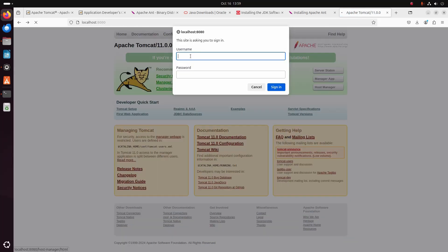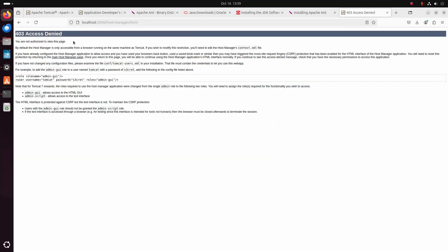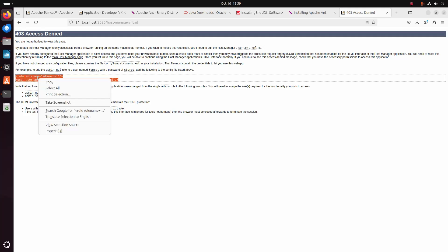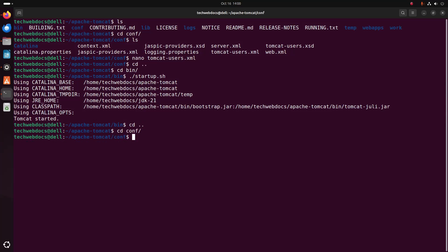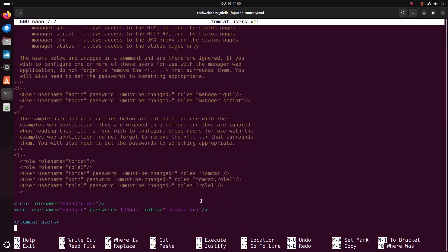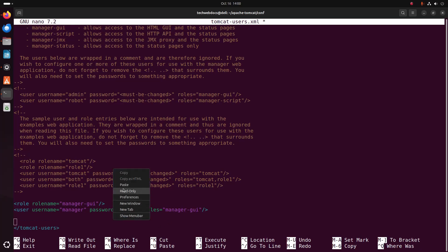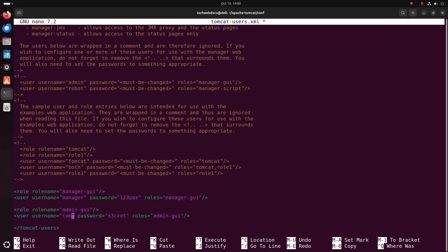Try to log into the host manager using this username and password. Access denied — I am not authorized to view this page. So copy this and paste it here. Now I am going to change the username to 'admin' and set the password. Now save this file.